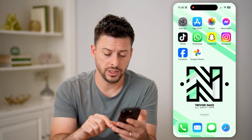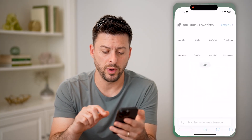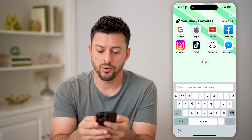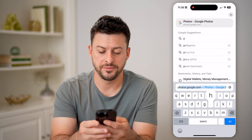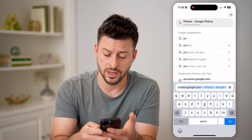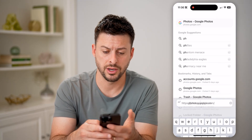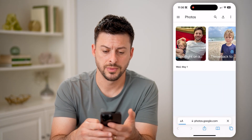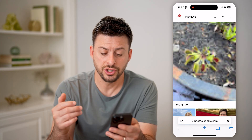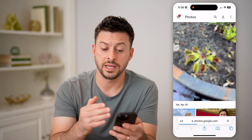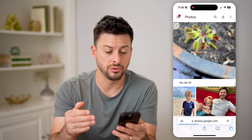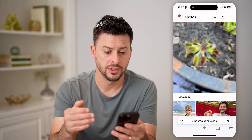So what I recommend doing is just opening up a web browser, and we're going to go to photos.google.com and hit go. After you log in, you'll be able to see just the photos that have been uploaded to your Google Photos.